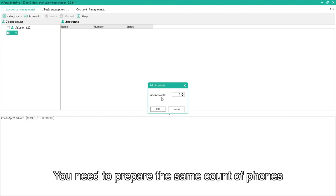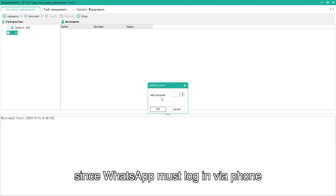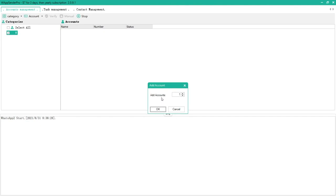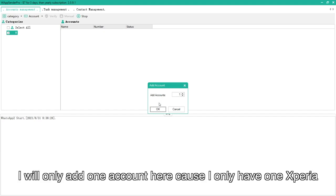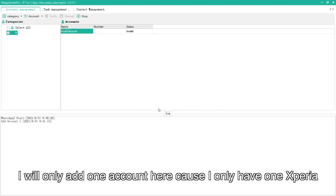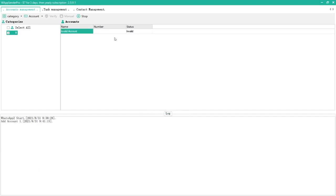You need to prepare the same count of phones since WhatsApp must log in via phone. I will only add one account here, because I only have one Xperia.